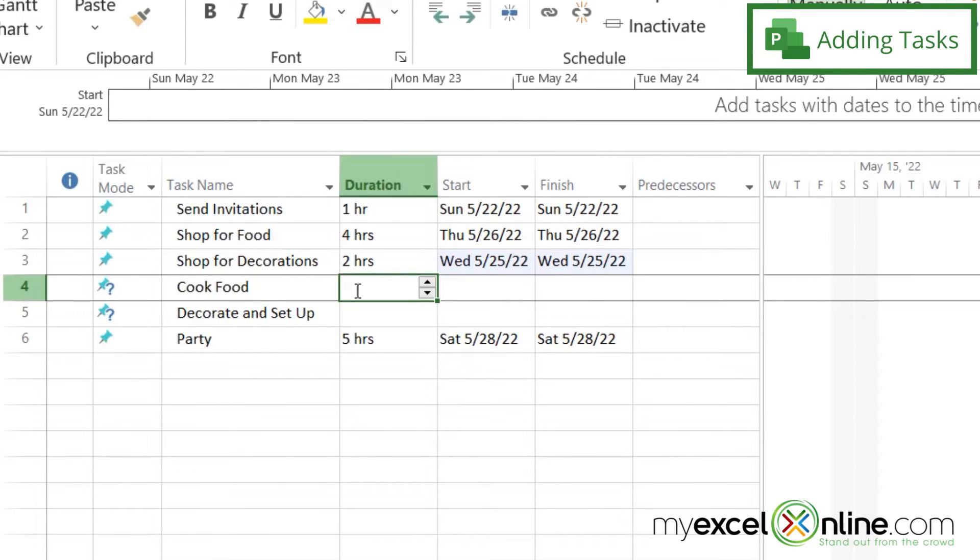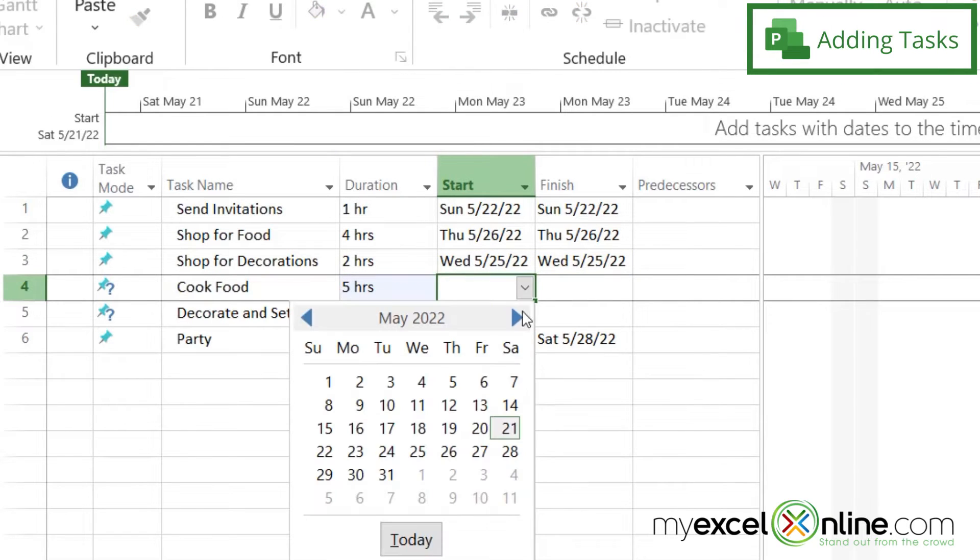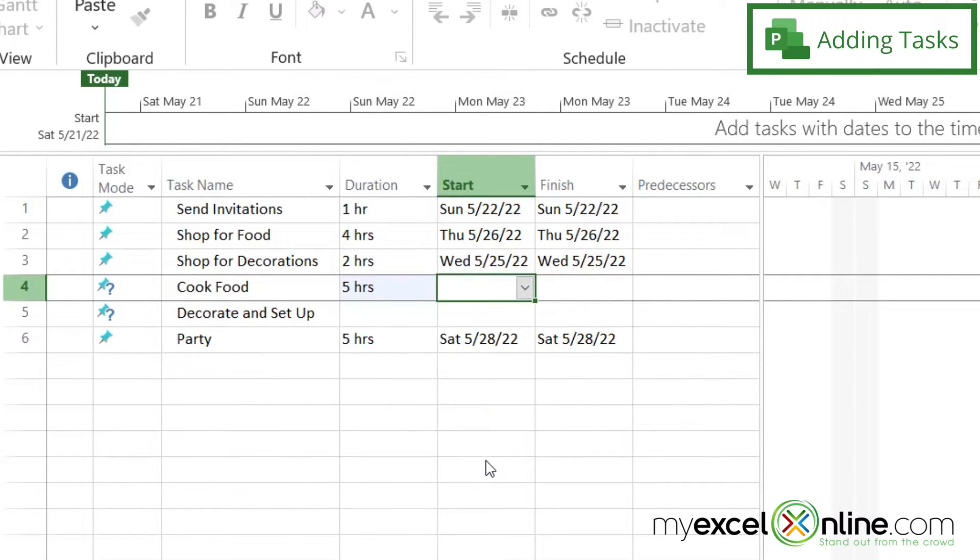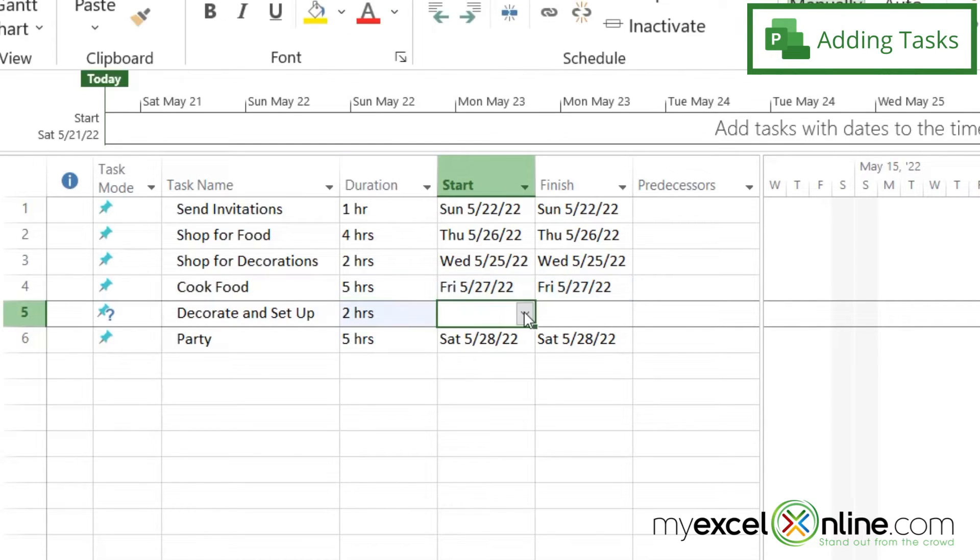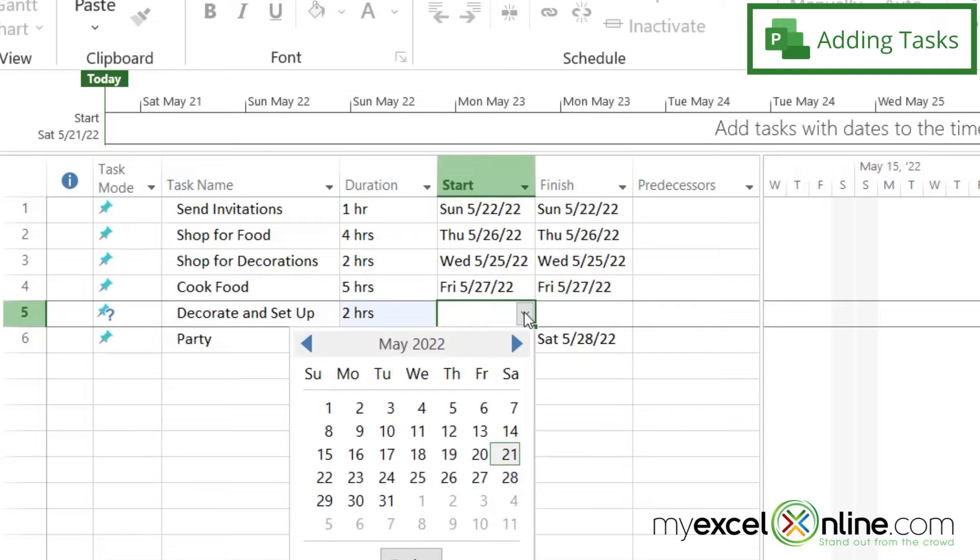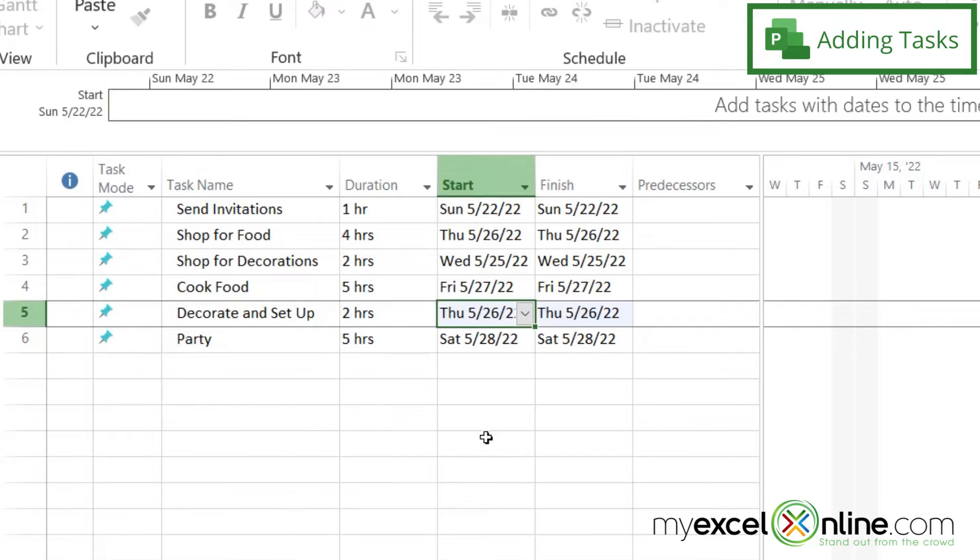And then let's say cooking food is going to take me about five hours, and I want to do that the night before the party. And let's say decorating and setup is going to take another two hours, and I could do that two days before the party.